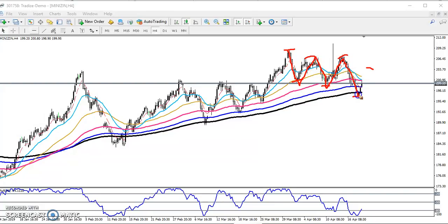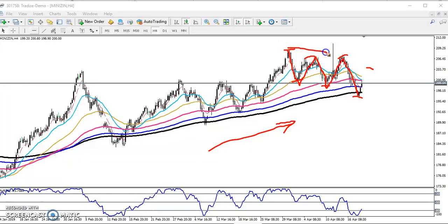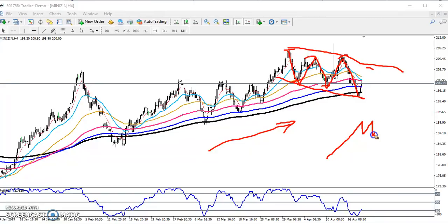Zinc is running in an uptrend right now. You can see this entire area — the whole area is a price consolidation area. That means when price is going upside, they are giving a correction and forming a price consolidation.